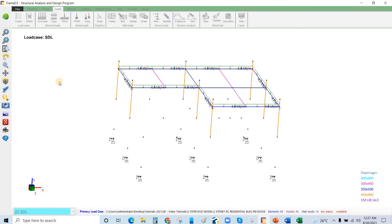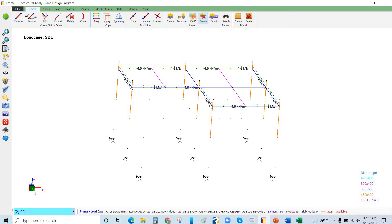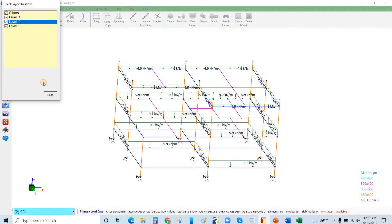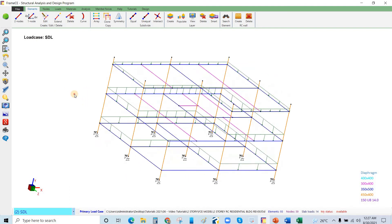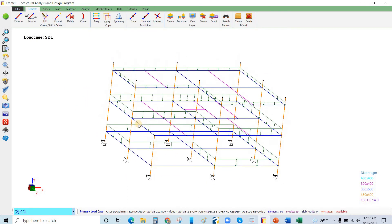These are the frames with the applied line loads. I will show all the structural system — and this is your line load display.